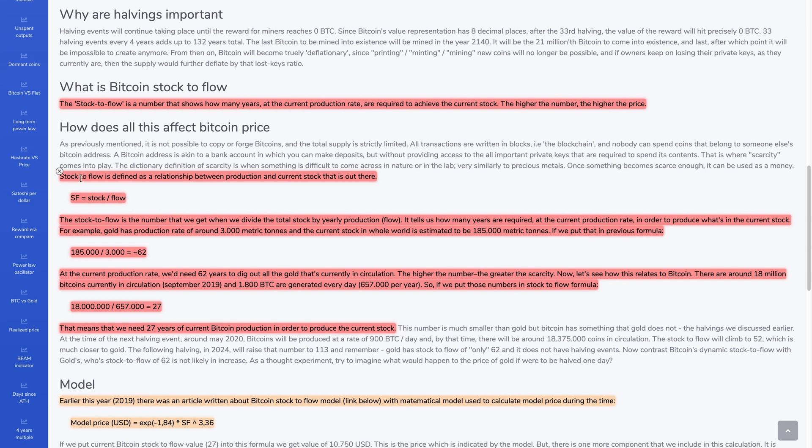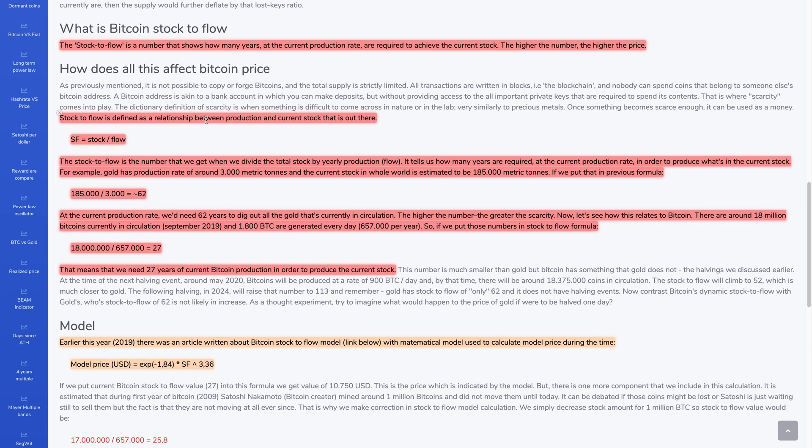So the stock-to-flow is defined as a relationship between production and current stock. The stock-to-flow is stock divided by flow. So the stock-to-flow is the number that we get when we divide the total stock by yearly production, which is flow. It tells us how many years are required at the current production rate in order to produce what's in the current stock.